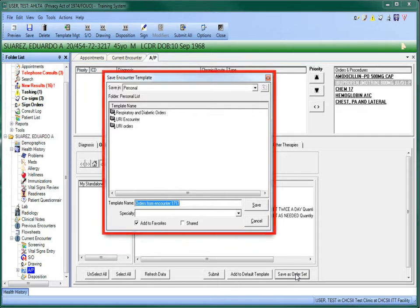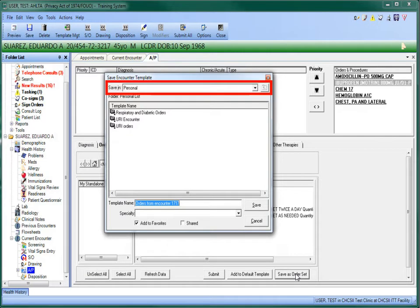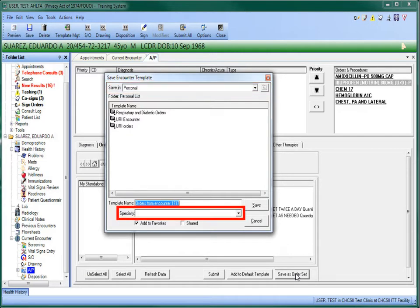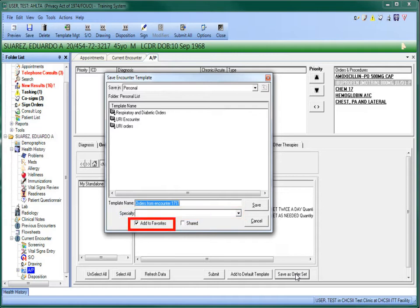When the Save and Counter Template window appears, you will need to choose whether you will save it as a Personal or a Clinic order set, if you want it to be labeled for a specific department, if you want it to appear in your Favorites list, and if you want it to be available to others.